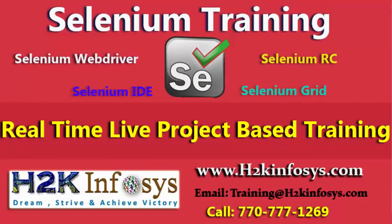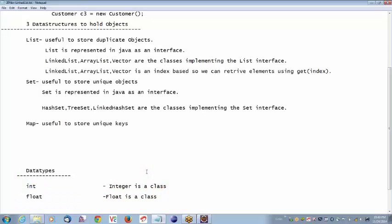Now we'll see Set. Set is an interface which will allow unique objects. The classes implementing Set are: HashSet, TreeSet, and LinkedHashSet. What I am doing right now is creating an example for HashSet. Let's create an example for HashSet. Let's open Eclipse. I'll close everything and create a fresh one.